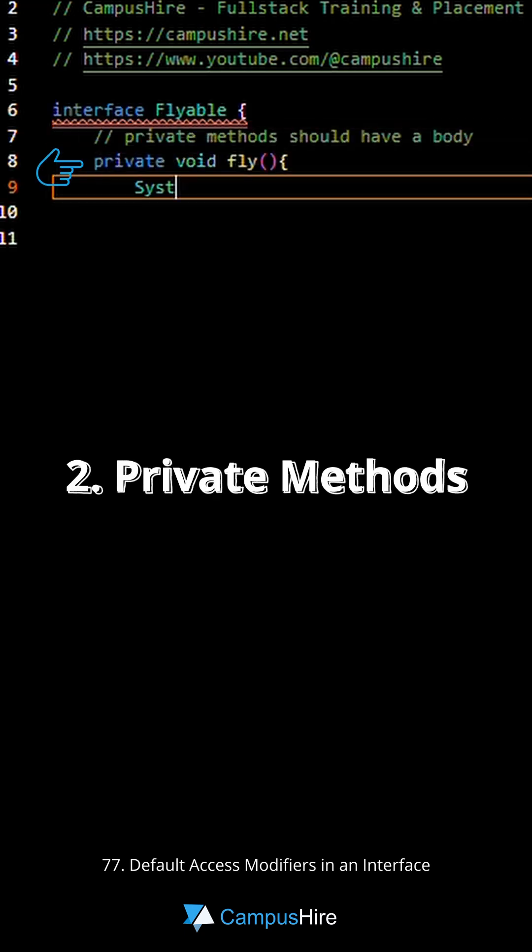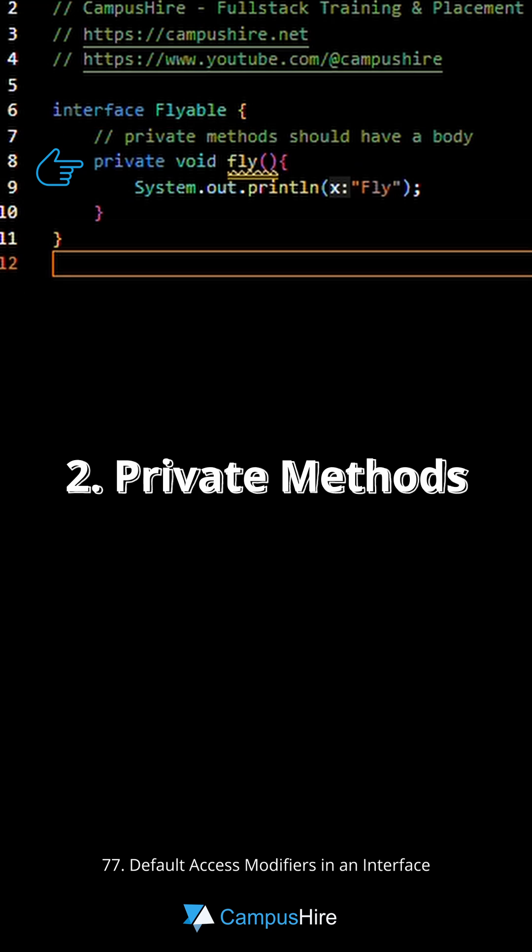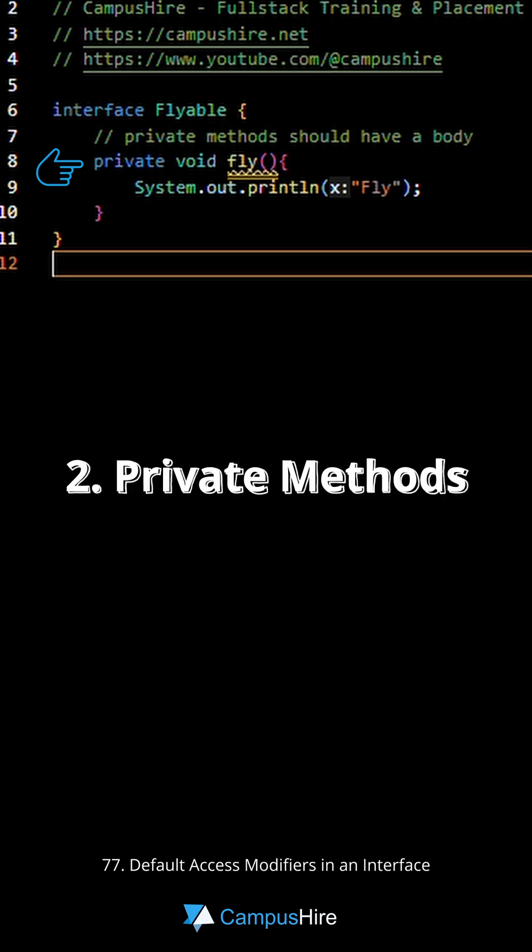Number two, private methods. Starting with Java 9, interfaces can have private methods. Make sure they have a body.